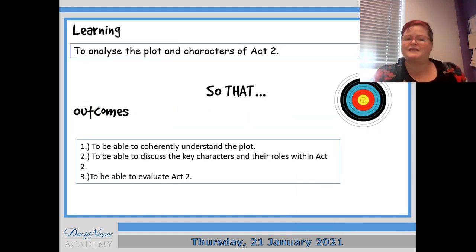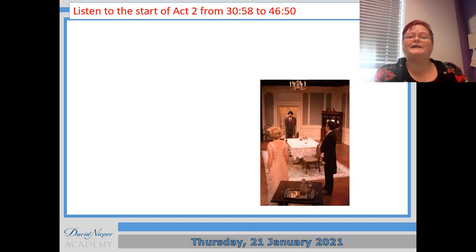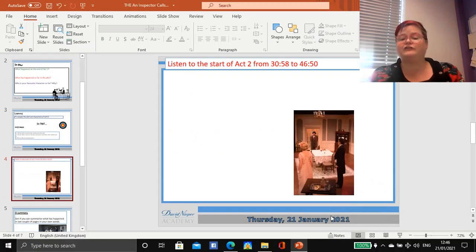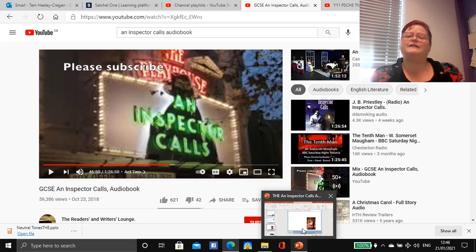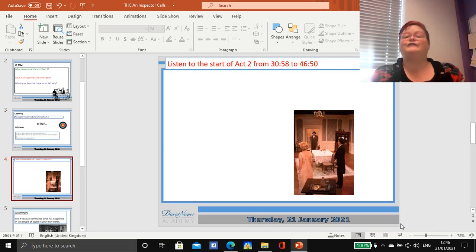We're moving on today to look at Act 2, and it's about understanding the plot and what happens to the characters. You need to go away and listen to the audiobook. Go to YouTube and type in 'An Inspector Calls audiobook' — it's the first one that comes up, which is the one we've used every lesson. You need to find it on YouTube and then listen from 30 minutes and 58 seconds to 46 minutes and 50 seconds. So that's a good 15-minute chunk today.